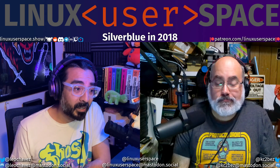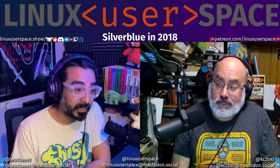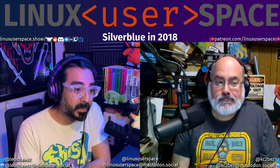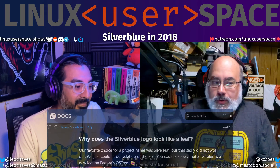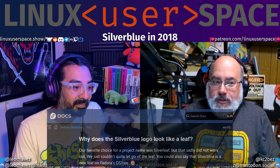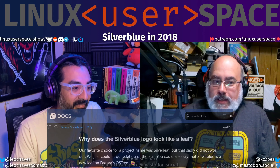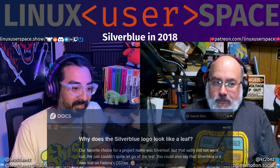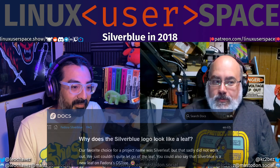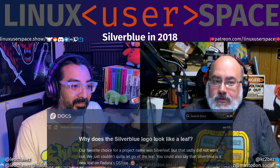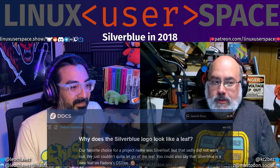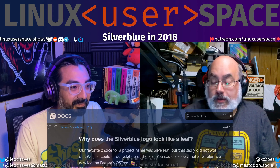It was almost called Silverleaf, but the name was not meant to be. The FAQ notes: 'Our favorite choice for a project name was Silverleaf, but that sadly did not work out. We just couldn't quite let go of the leaf.' You could also say that Silverblue is a new leaf on Fedora's OS tree.